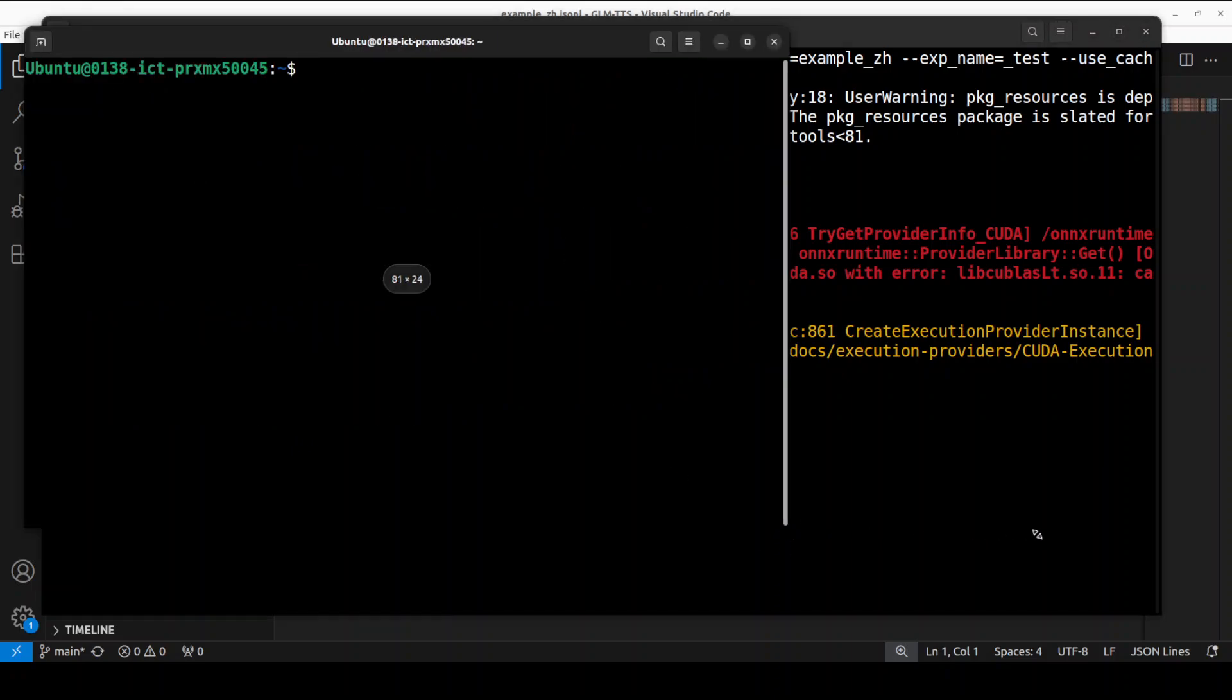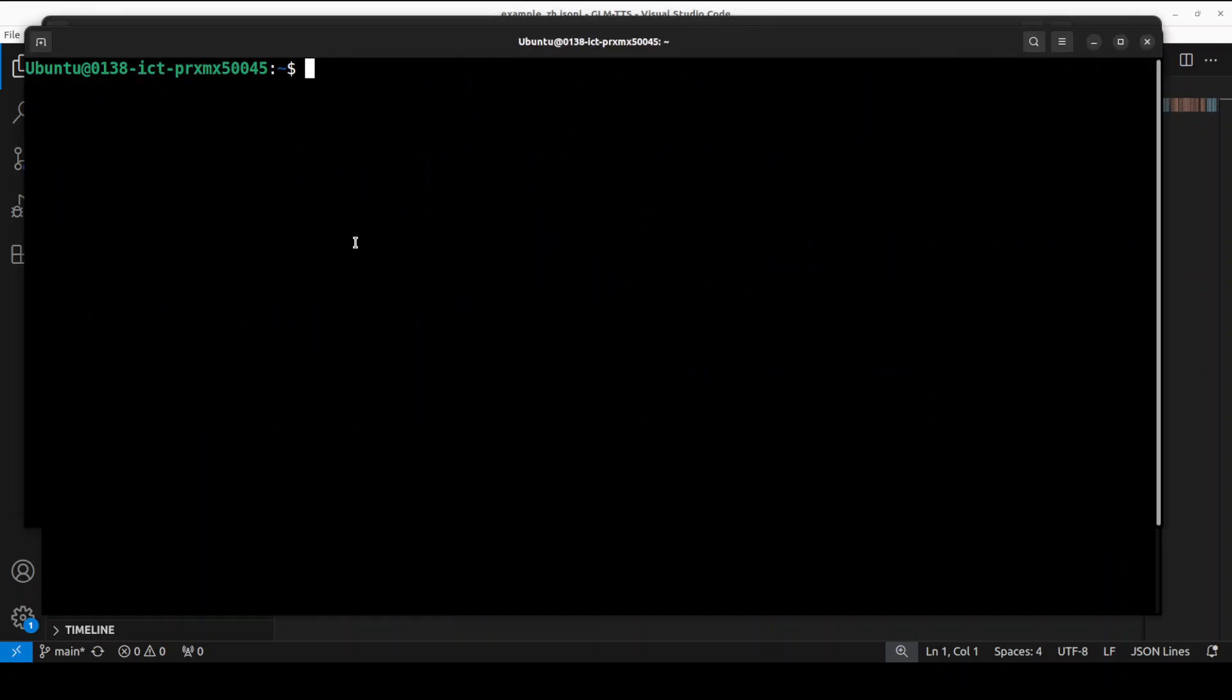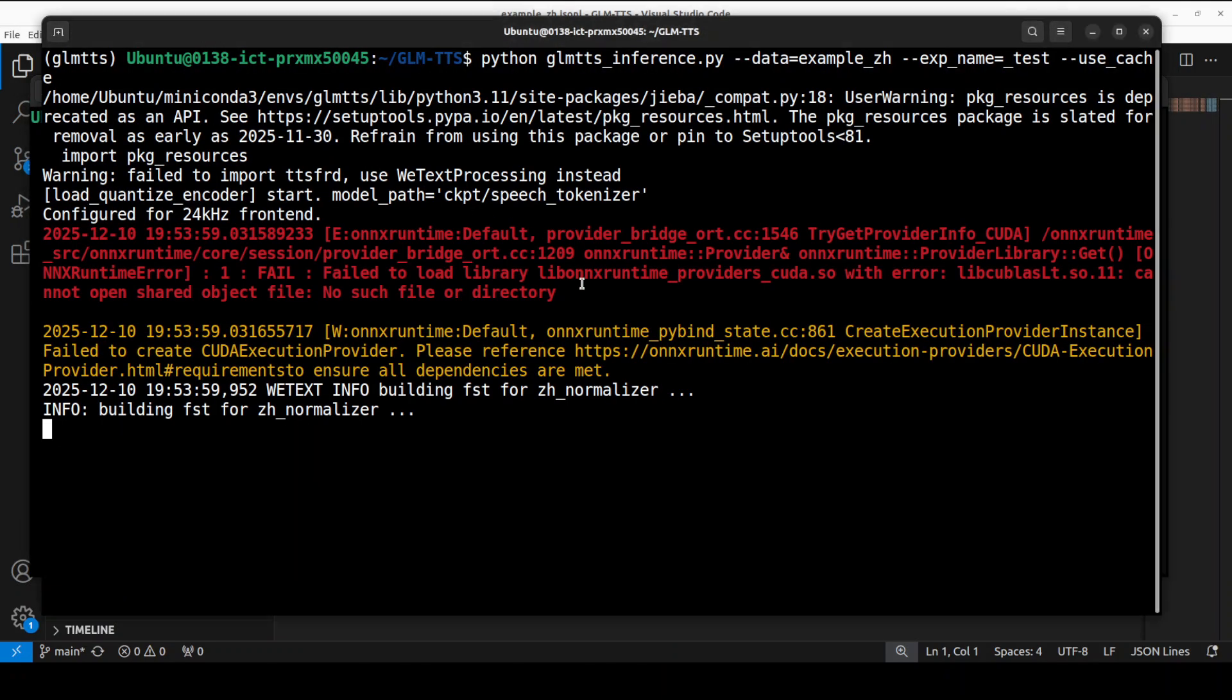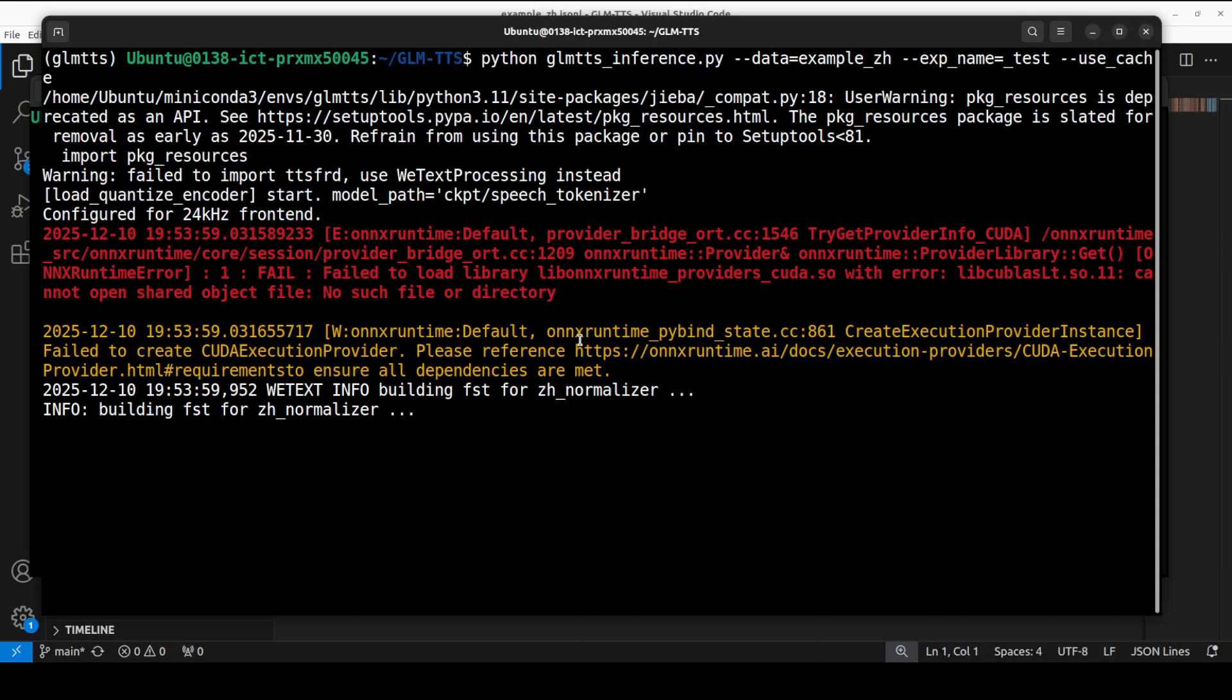Don't worry about these warnings, it is still going to run. You see it is building all the normalizers, it is also going to load the vocoder, it already has loaded the speech tokenizer which I was mentioning earlier in the architecture.